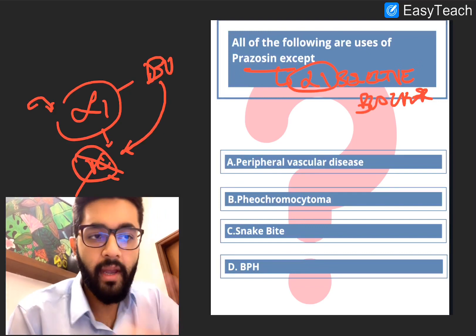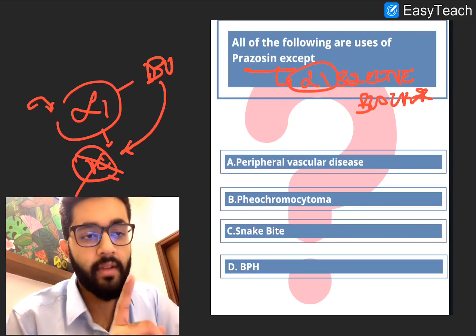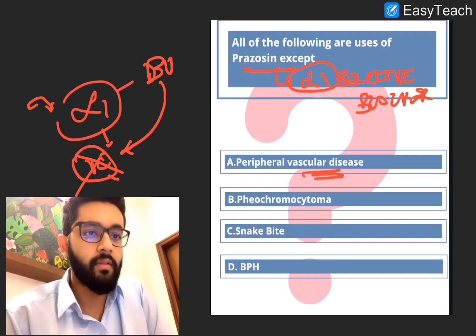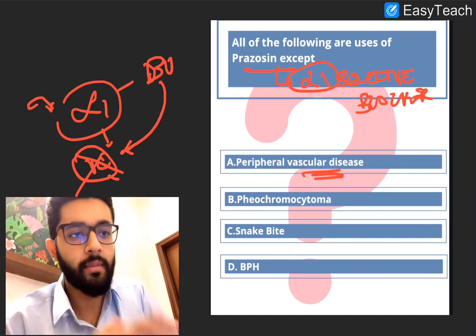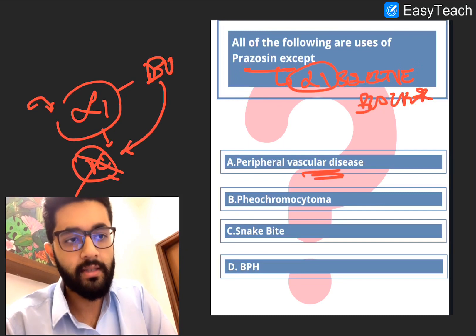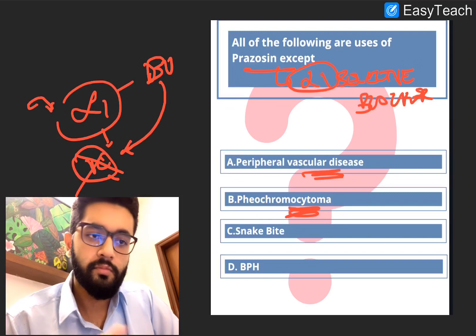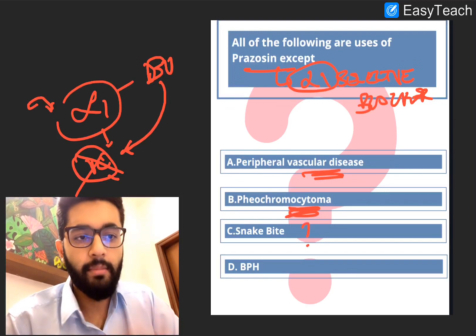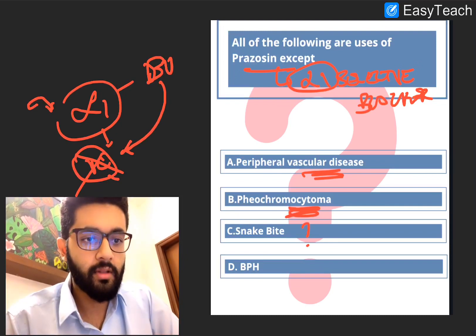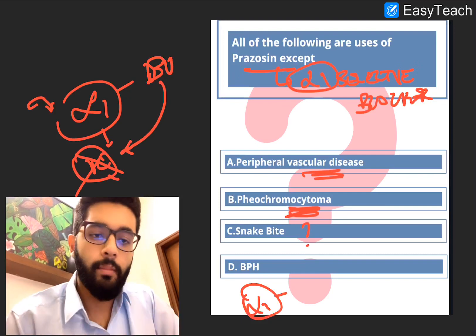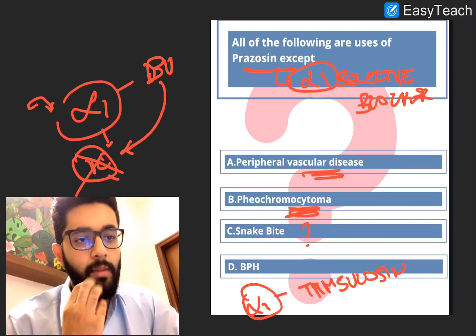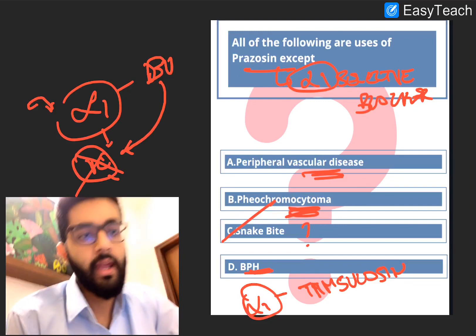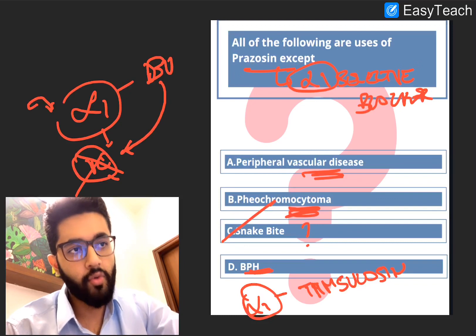Going through the options: A — peripheral vascular disease involves narrowing and reduced blood flow, usually to the lower limbs, so preventing vasoconstriction is beneficial. Yes, it can be used. B — pheochromocytoma involves excess production of catecholamines, and prazosin blocks their action, so it is useful there too. C — snake bite: unclear benefit, so we'll keep that aside. D — BPH: alpha-1 selective blockers help prevent urinary retention and allow urinary outflow. Remember tamsulosin is frequently used in the same group. So the answer is C, snake bite.